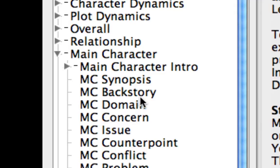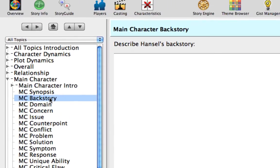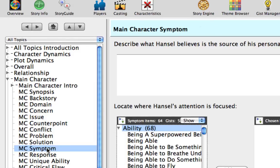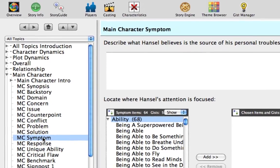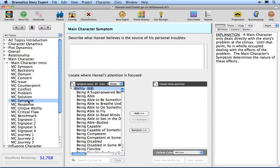Click on the MC Backstory topic. This is where you would describe the main character's life prior to the start of the story. Click on the MC Synopsis topic. This is where you would describe what happens to the main character in the story in general terms. Click on the MC Symptom topic. This topic lets you describe what the main character thinks his problem is, even though it's just the primary symptom of the true source of his personal conflict.